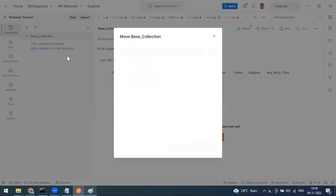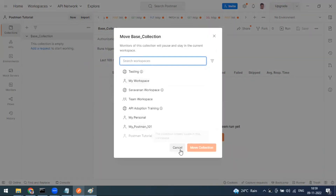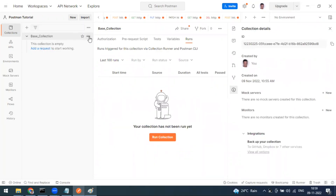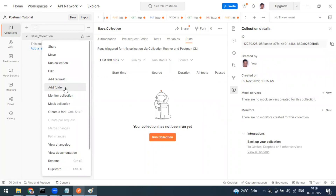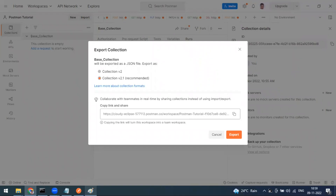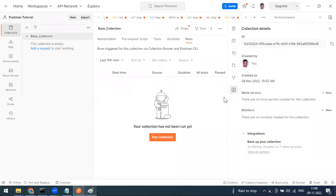You can also move a collection between workspaces, run it, or edit its details. Other options include: add request, add folder, monitor collection, fork, view change log, documentation, and export. Export lets you download the collection as a JSON file from the Postman cloud server, which you can share via email or chat for others to import.